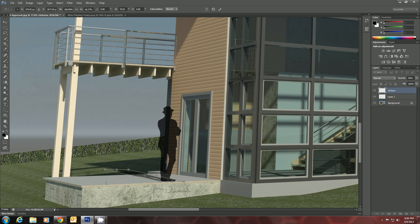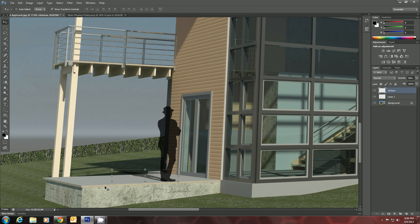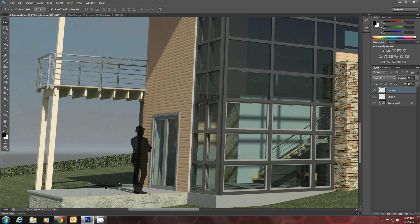When we get it the way we like it, we'll hit Enter. And Control Zero zooms us all the way back out. That looks pretty good.